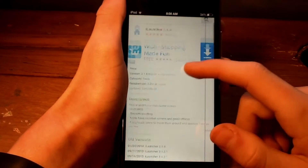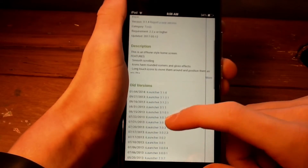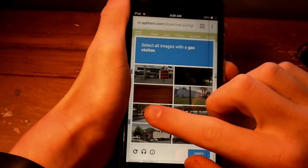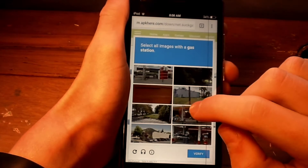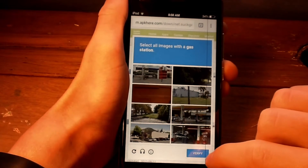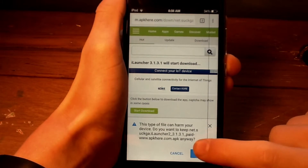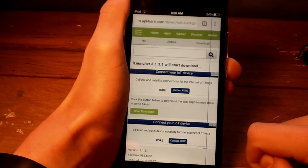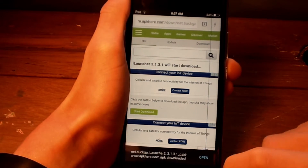The next link in the description will take you to iLauncher. Once again, make sure you download the latest version. iLauncher is an iOS launcher — download it onto your device.